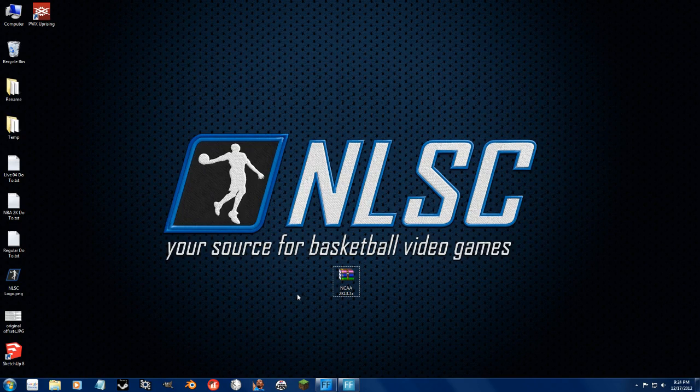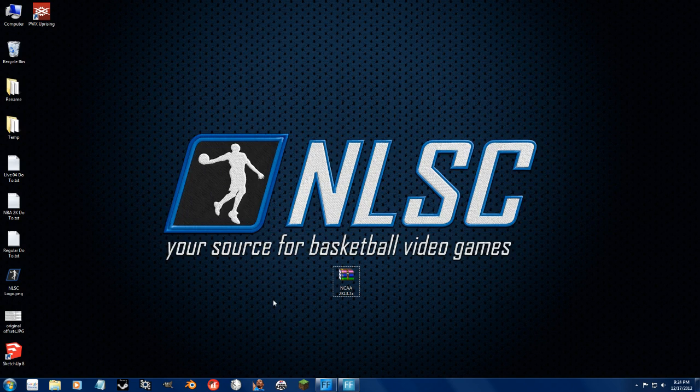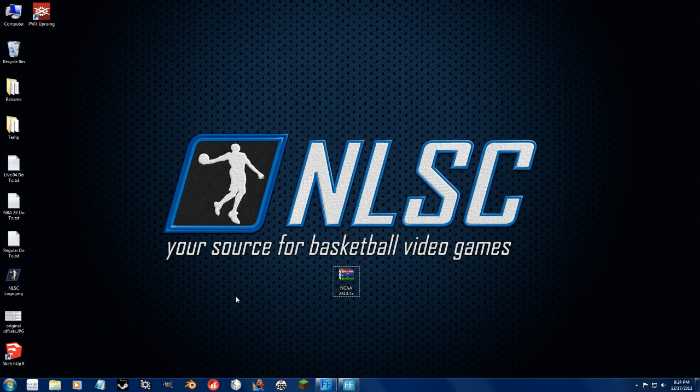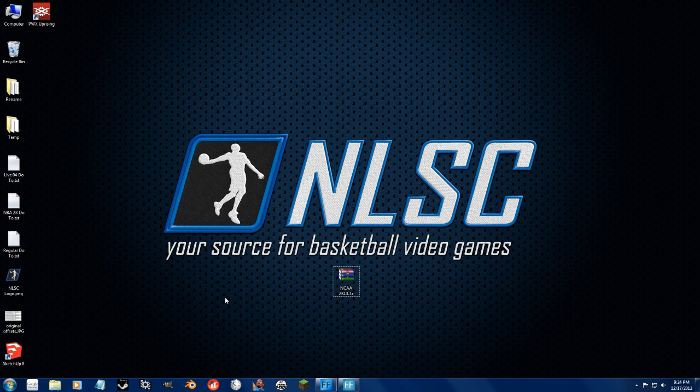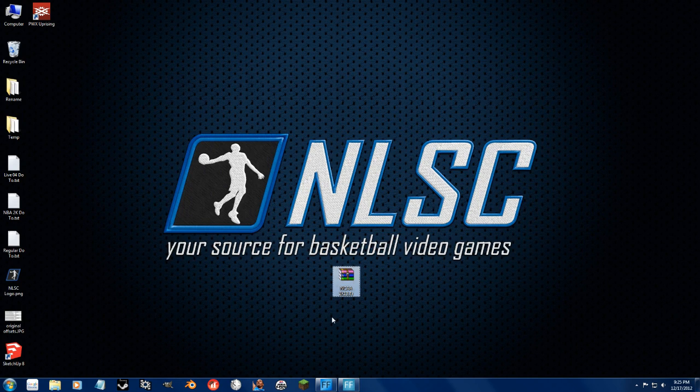Alright guys, so I'm going to teach you how to install custom mods and everything for NBA 2K13. Now, most of you guys probably already know this, but this is going to help people that don't know get introduced to the PC game. So I'm going to use my NCAA 13 modification as an example for this.